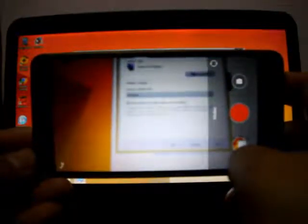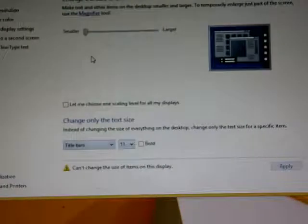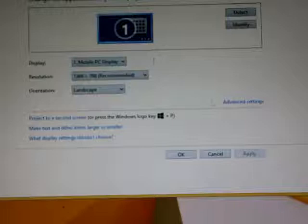Usually most of our displays on our computers are running on 50 Hz or 60 Hz. I just checked on this laptop — I'm on a Windows computer — so if I go to Control Panel, Display, Change Display Settings, and Advanced Settings, we can see that the monitor refresh rate is 60 Hz.